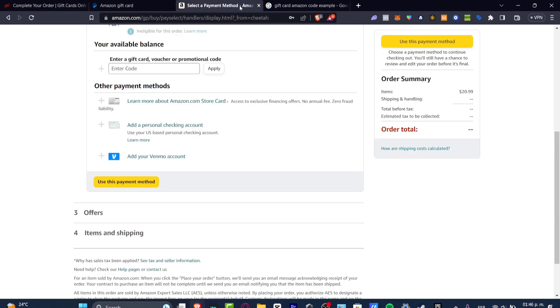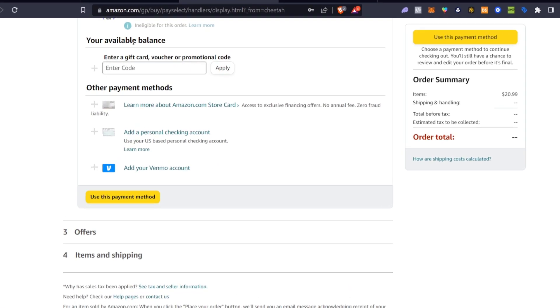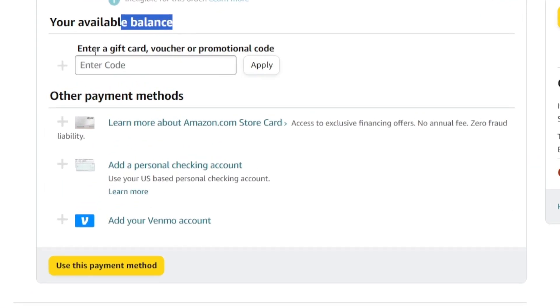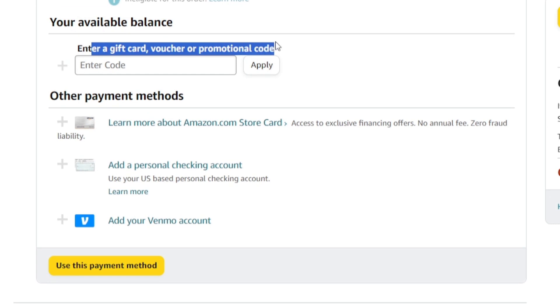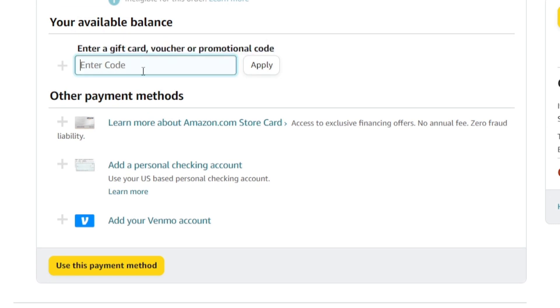Once you make the payment, you're going to receive a code. With that code, you go into your available balances, enter a gift card voucher or promotional code. Enter the code, paste it, and hit apply.